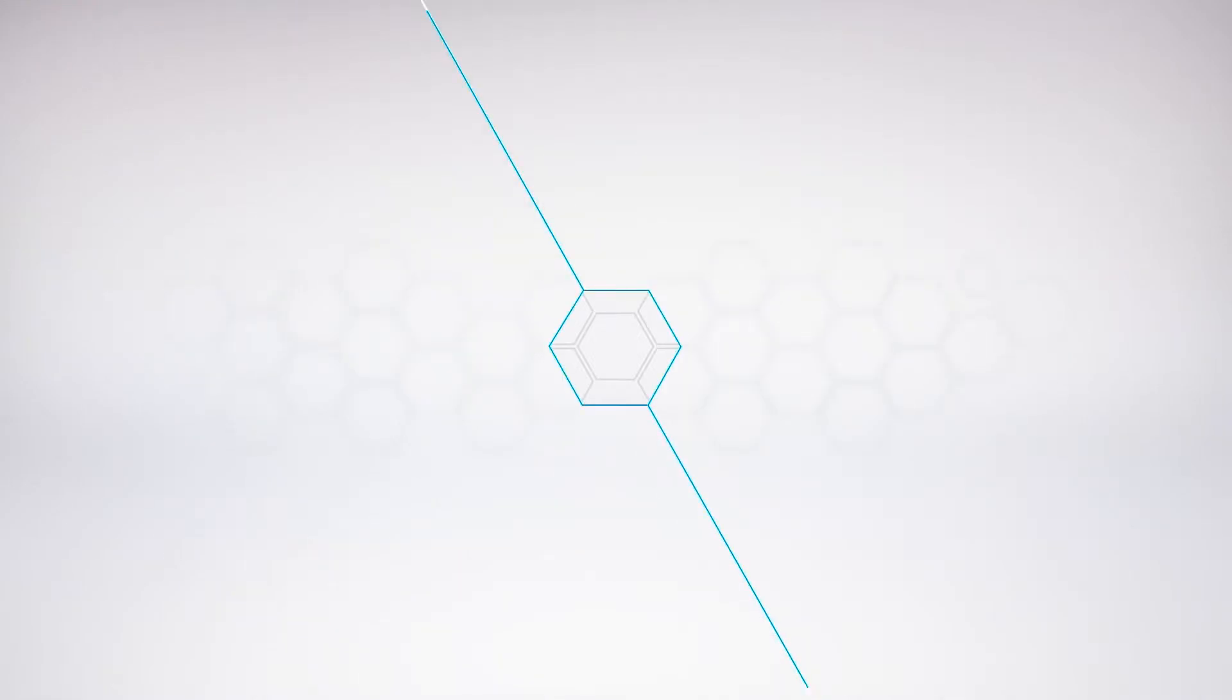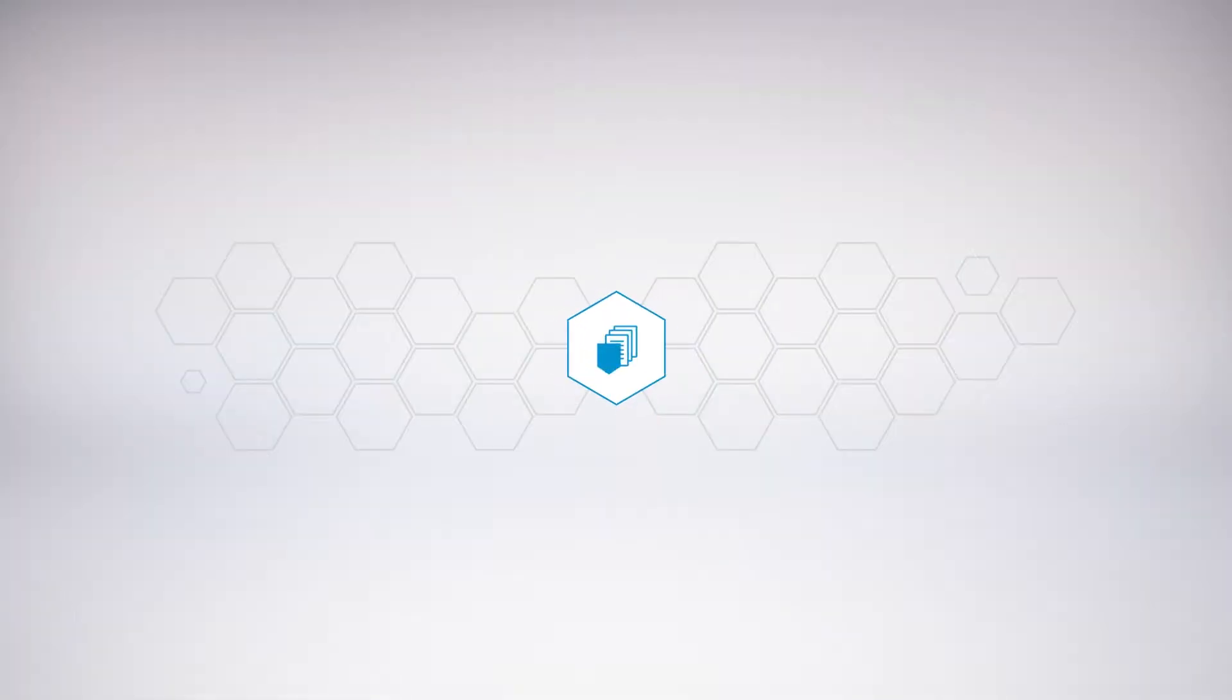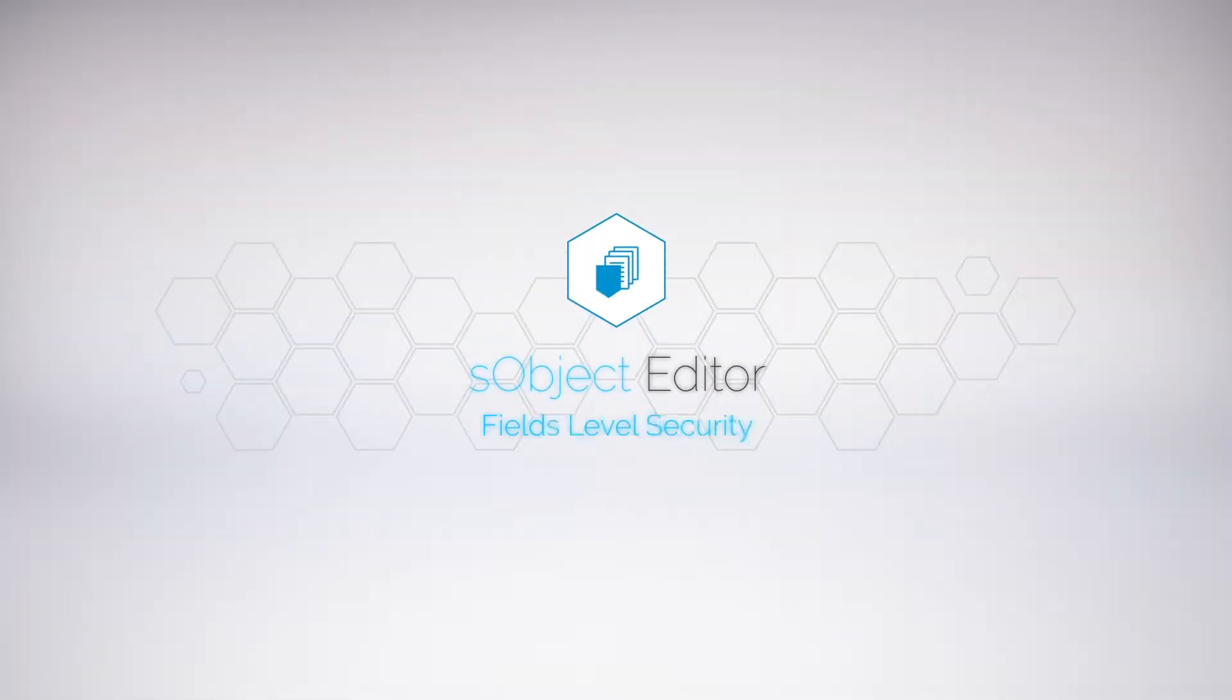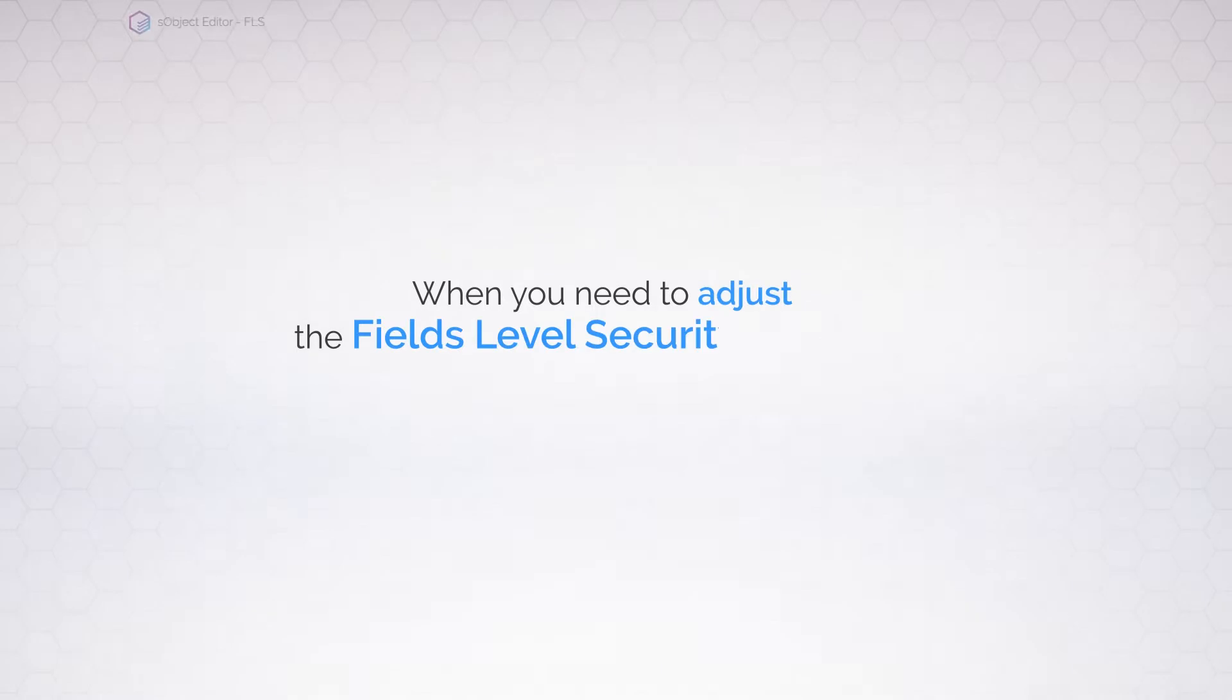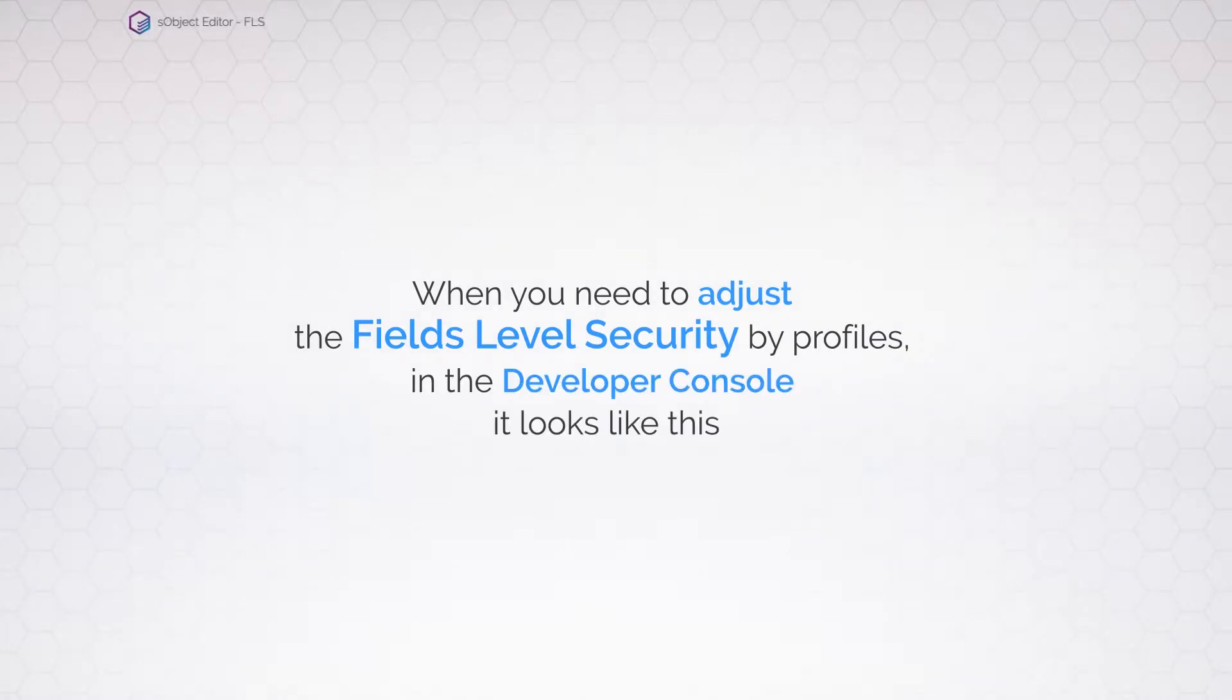The Welkin Suite has a great fields-level security editor, but let's see how this looks in the Developer Console first.